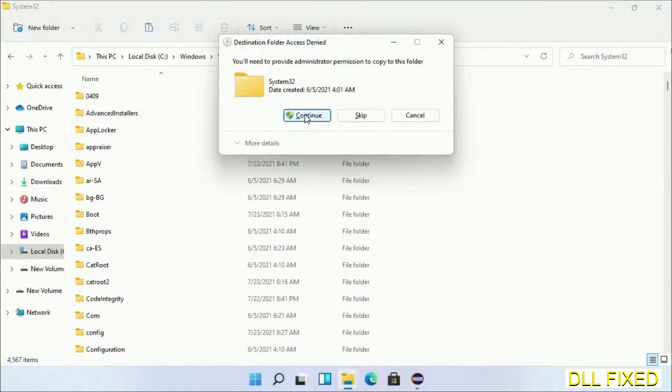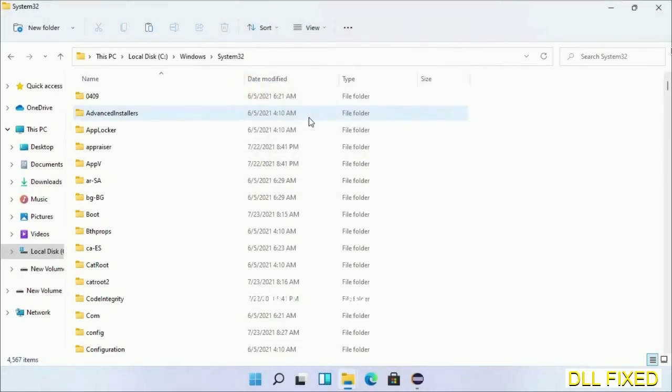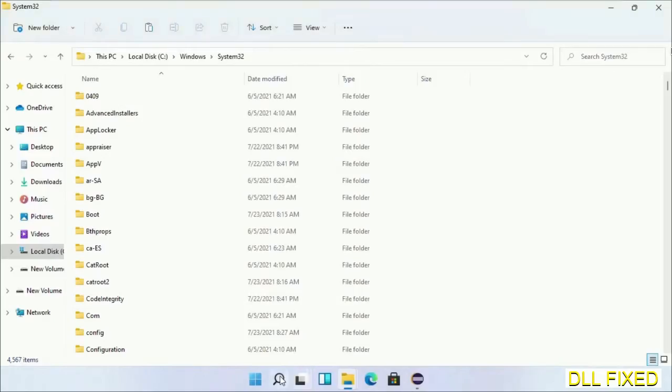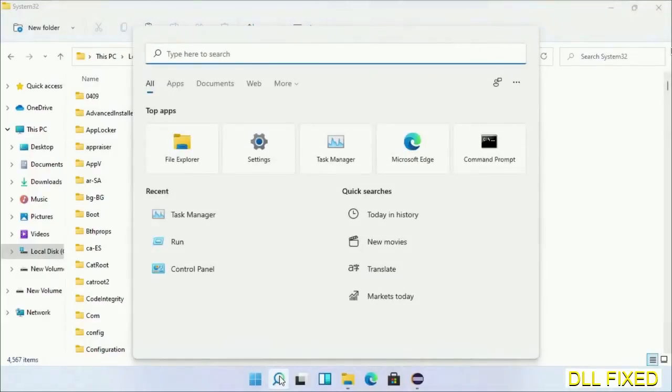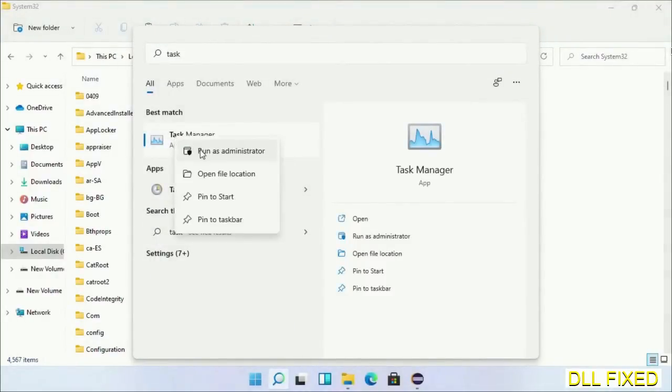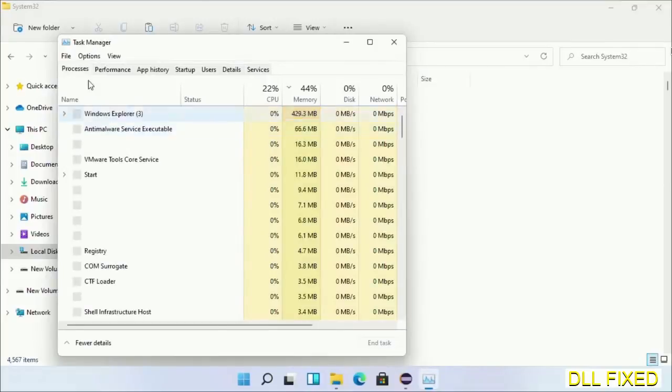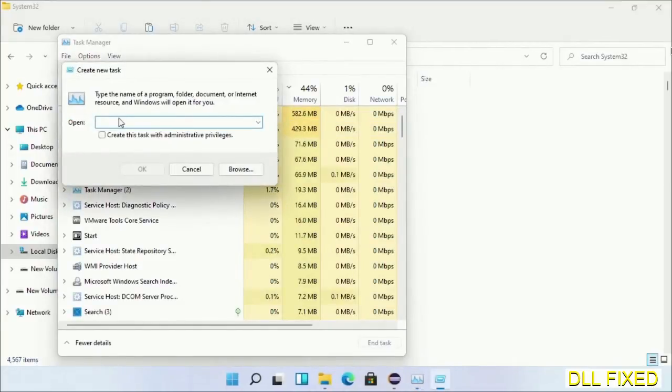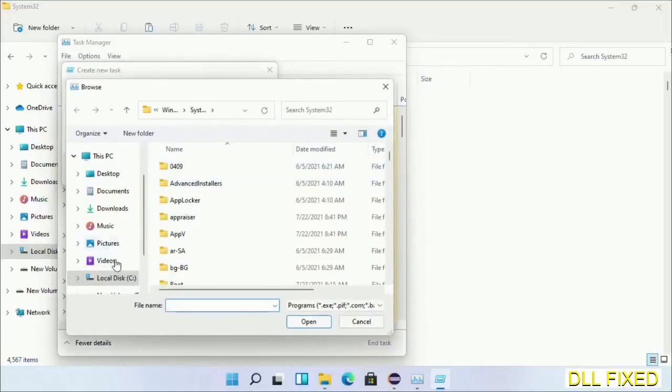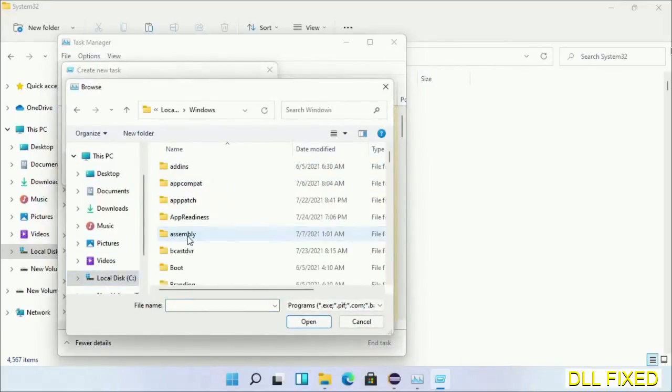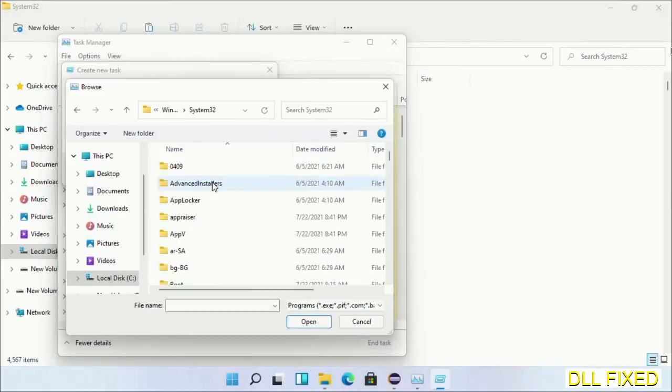Step two will register the DLL file we have just copied. Now open Task Manager with administrator access. Click File, select Run New Task, then click on Browse button. Now open C drive again, open Windows folder, open System32 folder. In the list we have to select this file.